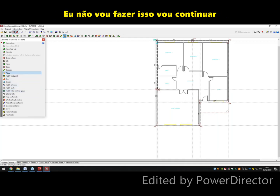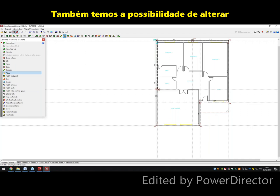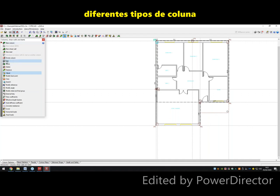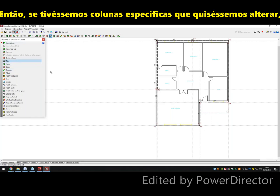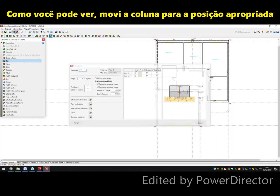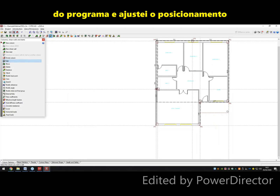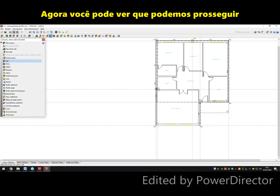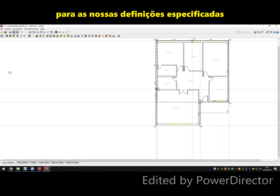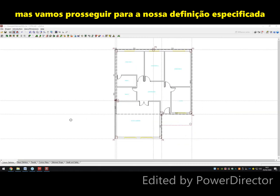I'm going to continue on and look at some analysis. We also have the possibility to change different column types — if we had specific columns to change, I'd head over to Edit and edit the column individually. I've moved the columns to the appropriate positions and adjusted the positioning. Now we can move on to our beam definitions after we've defined the columns. This is a very simple structure, but let's move on to the beam definition.